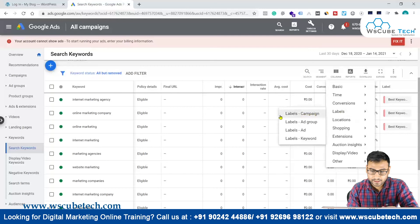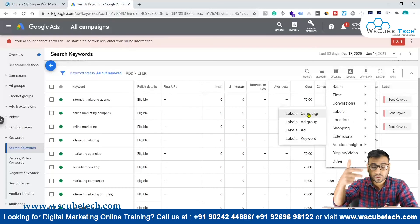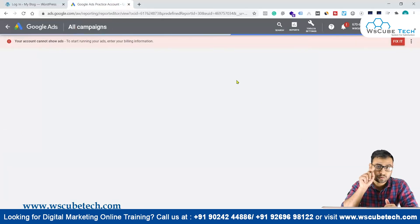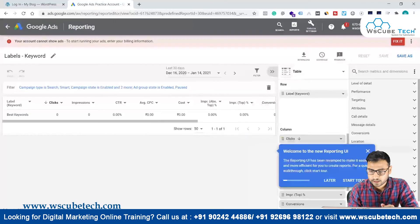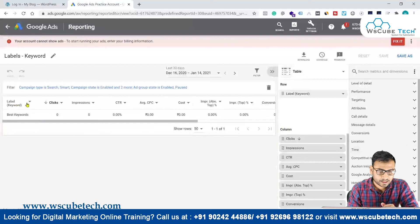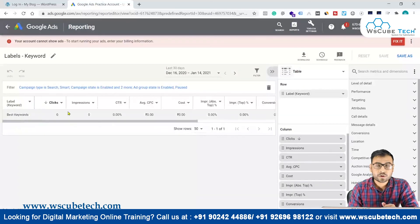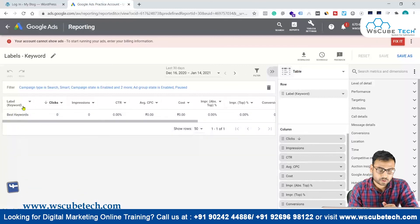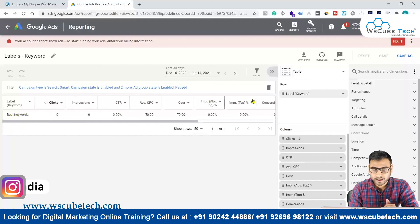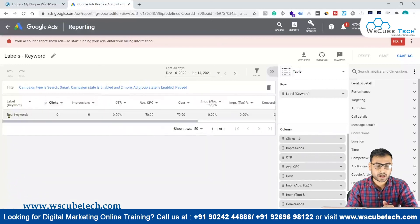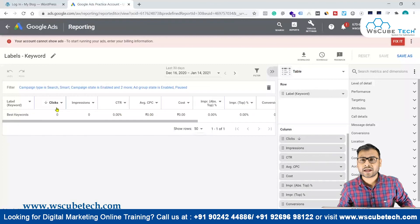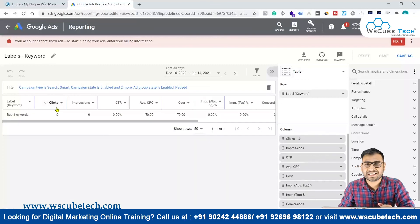Whenever you access reports, you can also pull reports based on labels. Go to Reports and select the Labels option — you can filter at the campaign level, ad group level, ad level, or keyword level. Clicking on Keywords Label shows the performance report for all keywords under that label. For example, the 'Best Keywords' label shows a combined report for those three keywords. This is how labels work in Google Ads.